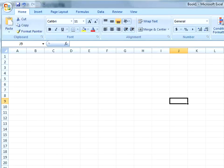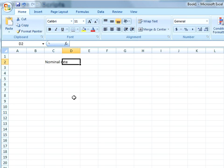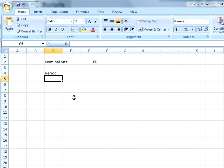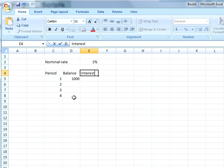Hello, my name is Alberto Marquez and I will try to explain in this video how effective interest rates work. Imagine that you have a nominal rate of 1% per period and you have periods 1, 2, 3, 4. At the beginning of each period we record the starting balance — let's say we start with a thousand dollars.